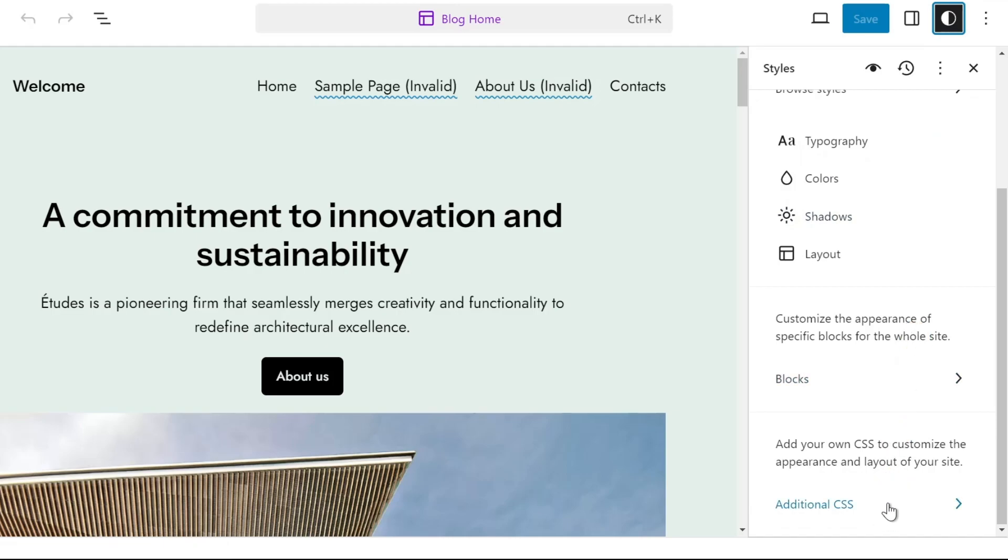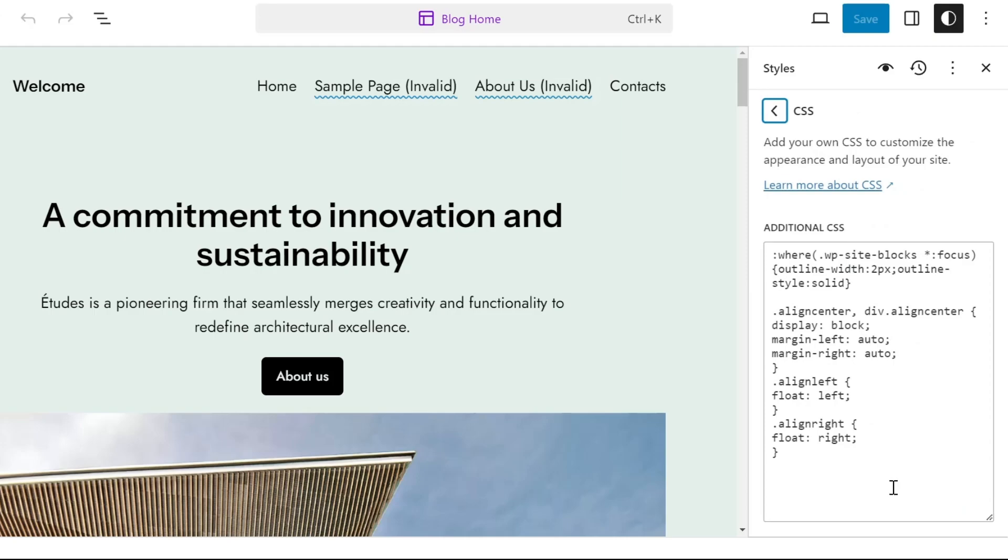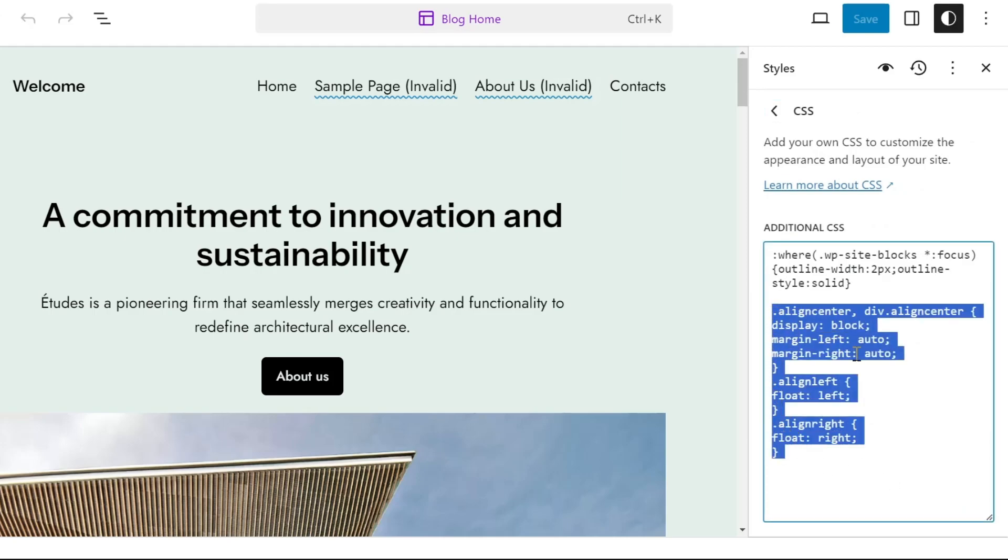Here, you can add custom CSS to fix the alignment issue. .aligncenter, comma, div.aligncenter, display block, margin left auto, margin right auto.